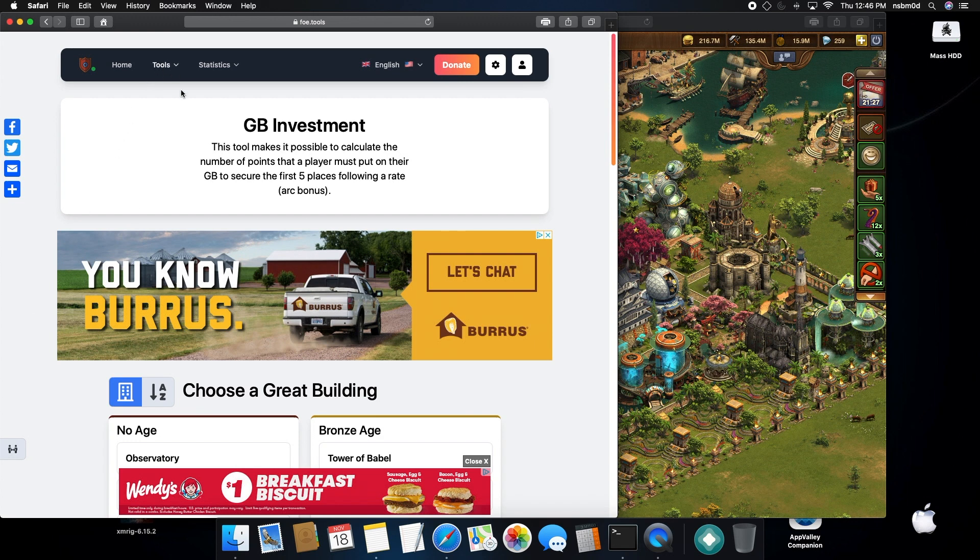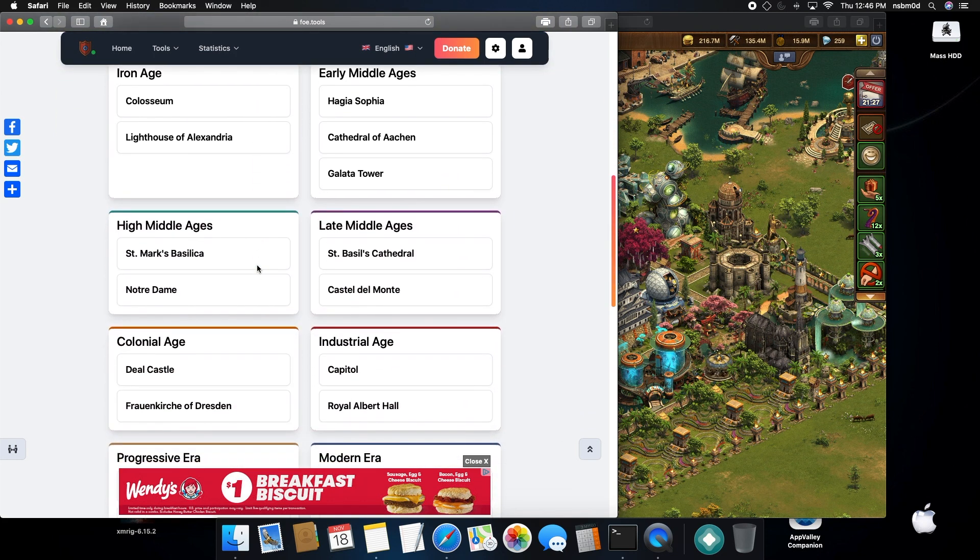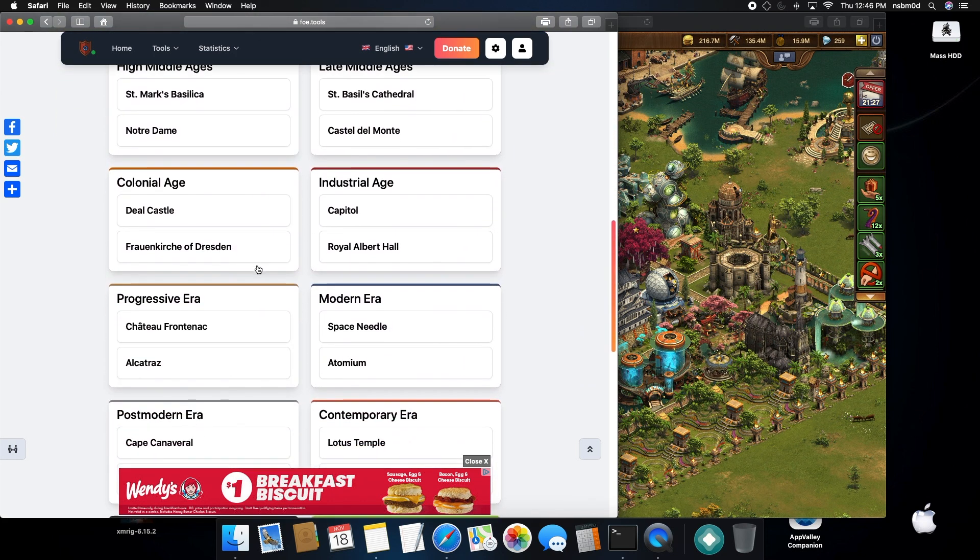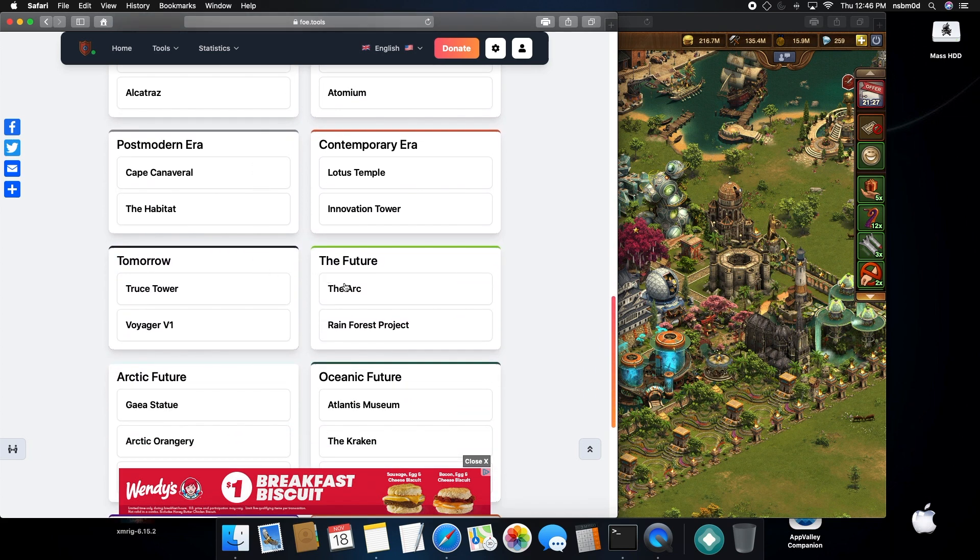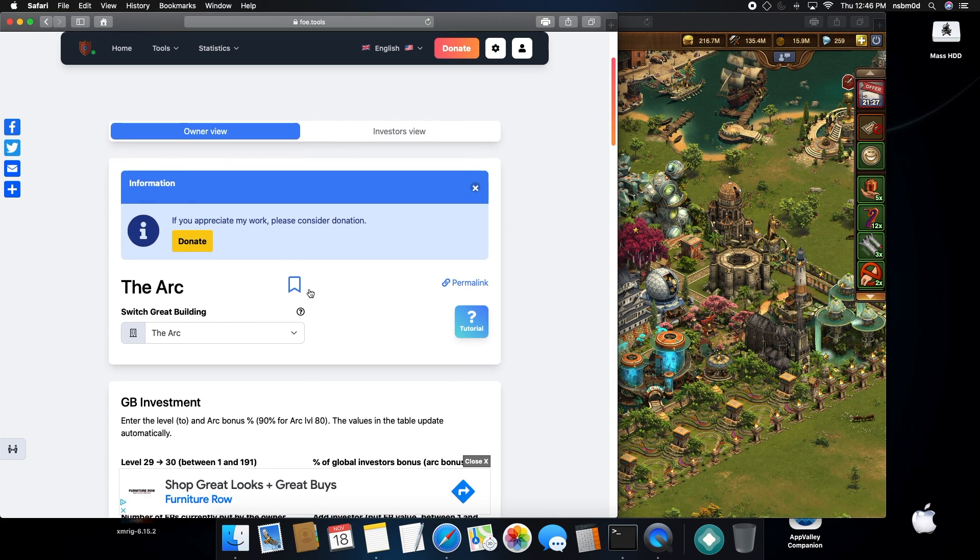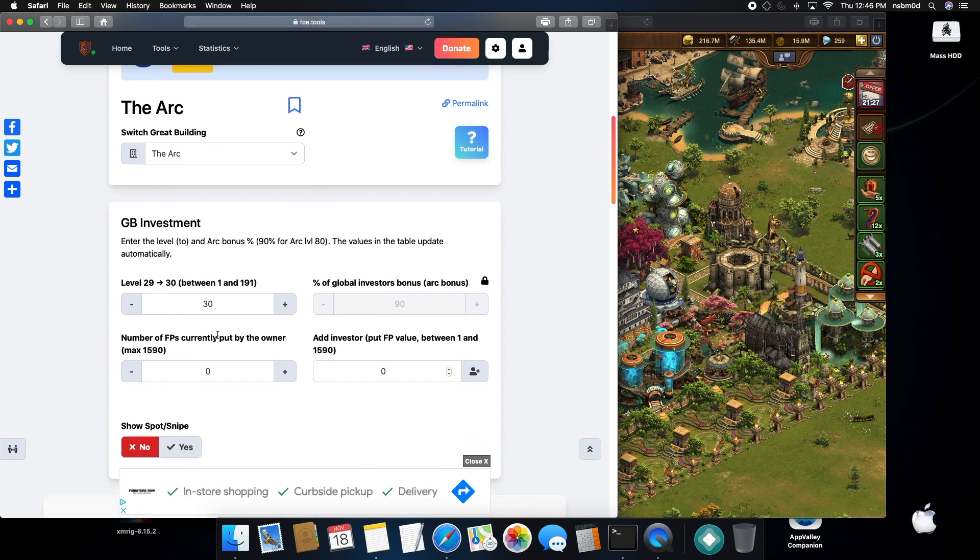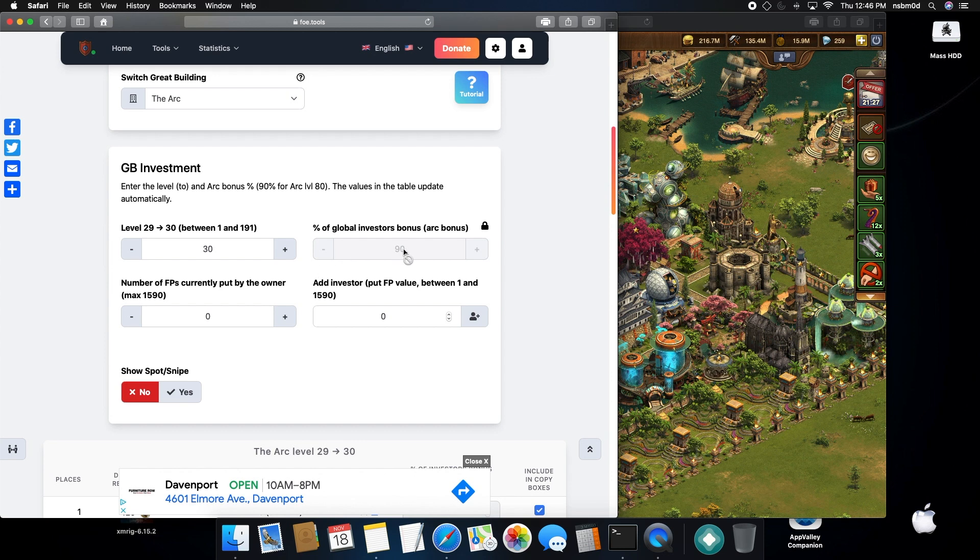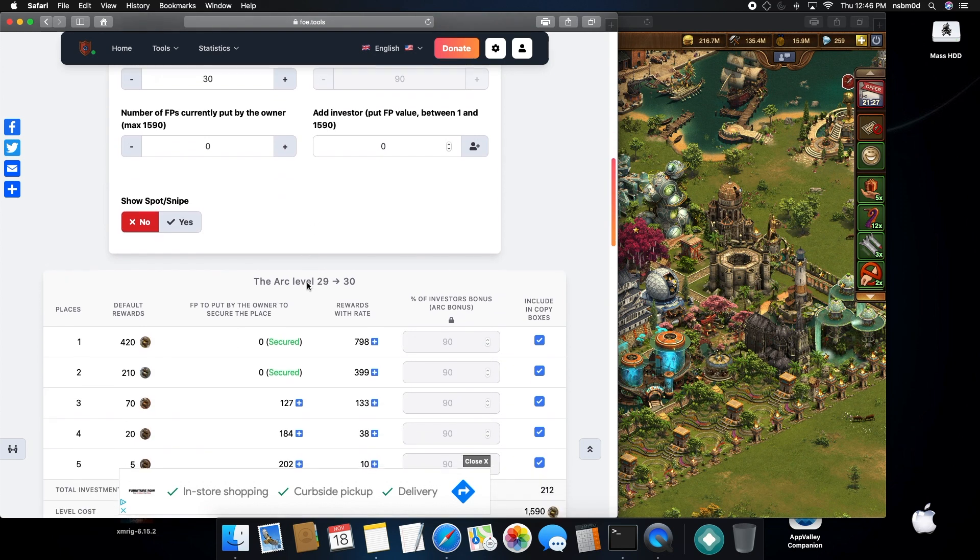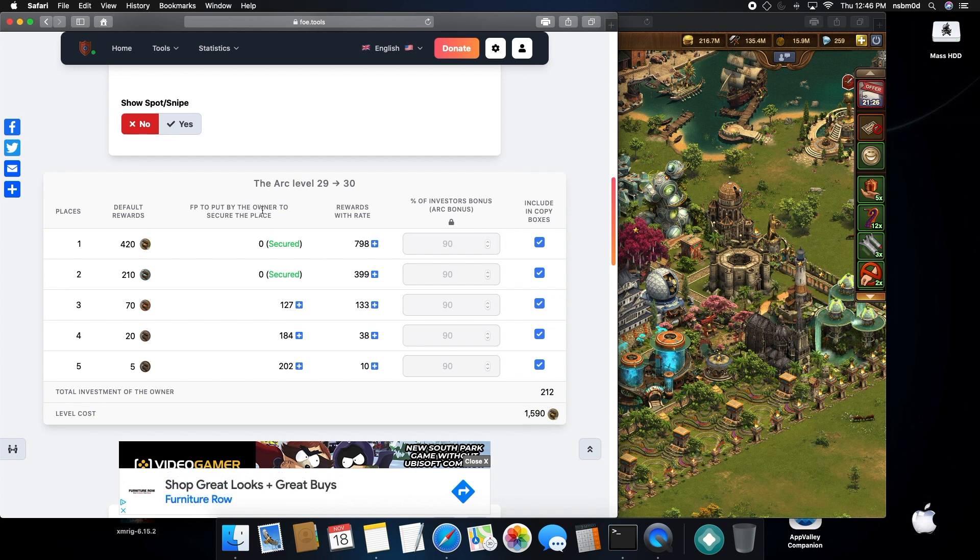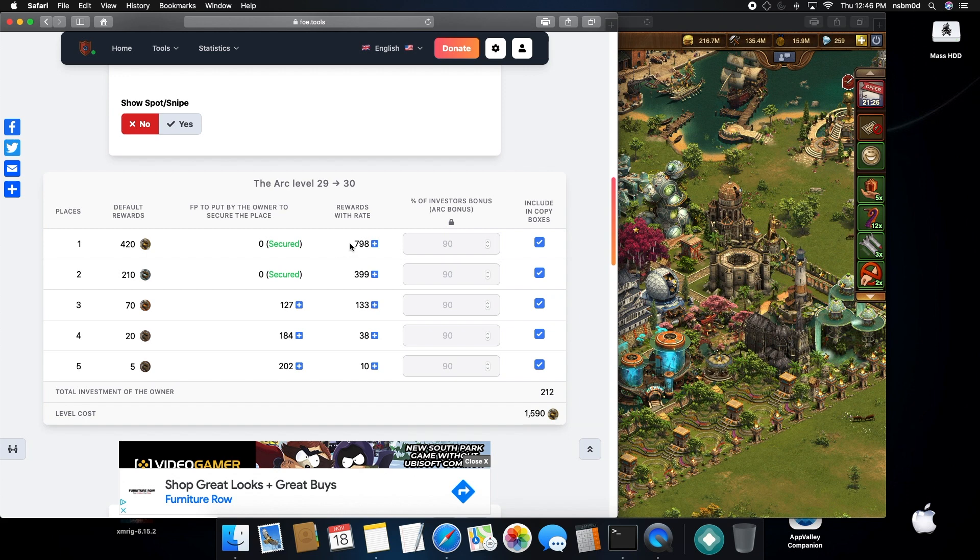First off, we'll start with the tools. You want to select a building that you want to level, say the Arc for example. So you've got an Arc and say you're going to have a level 30, and you're going to leave this at 90 because this will give the 1.9 rate. For starters, this will be the amount of forge points the owner has to place in order to secure placements at this rate, which is the 1.9.